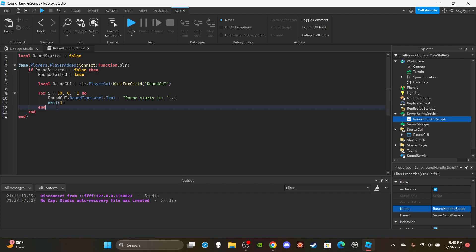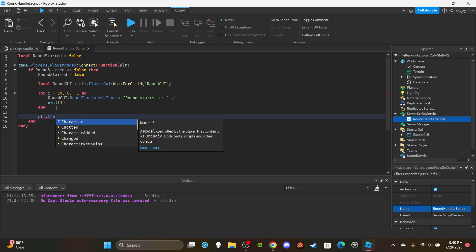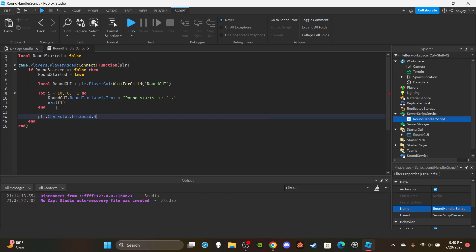Outside the loop, we reset the player's health once the countdown completes: `player.Character.Humanoid.Health = 0`. By killing the player we ensure they have max health and respawn back at their spawn location. This way the game can properly start without players being right next to each other.